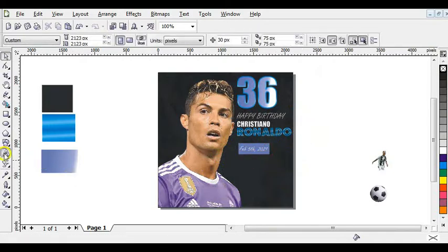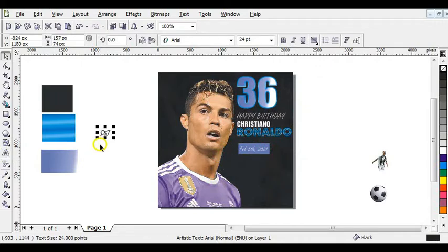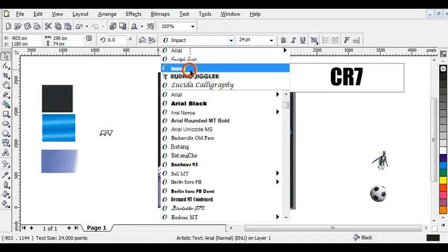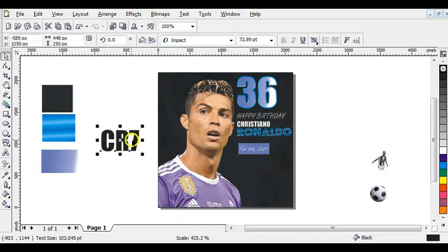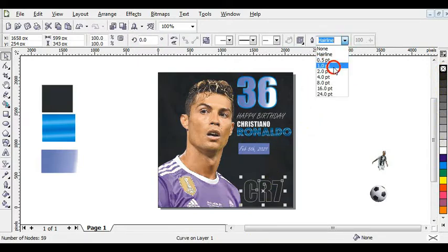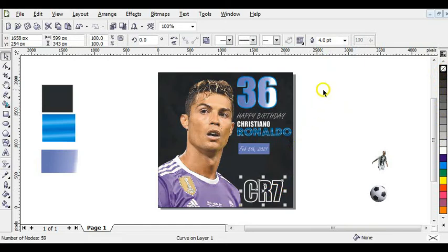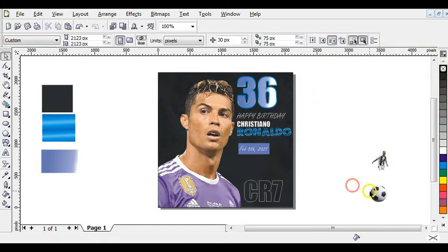The next step is to click on your text tool and type 'CR7' all in capitals. Give it the font Impact. Increase it and bring it into place. Right click to give it a white outline, then click here to remove the fill color. Press Ctrl+Q to convert it to curve. Increase the outline to two to four points. You can reduce the outline to three points so it looks okay.